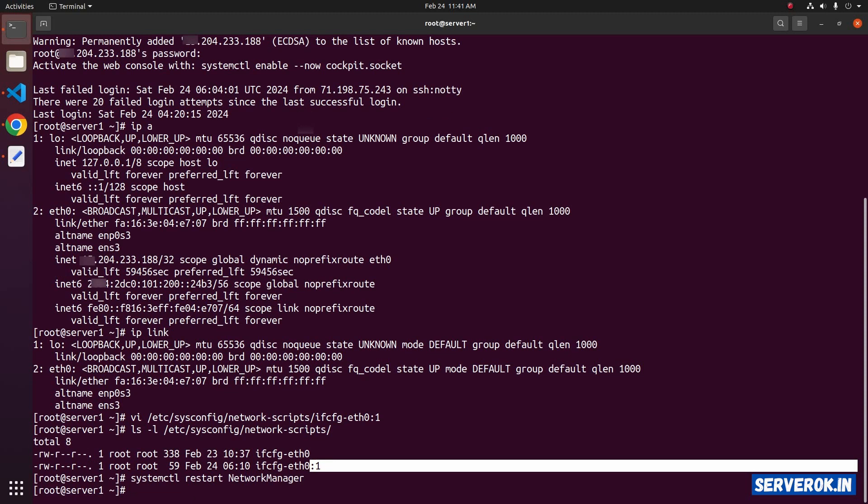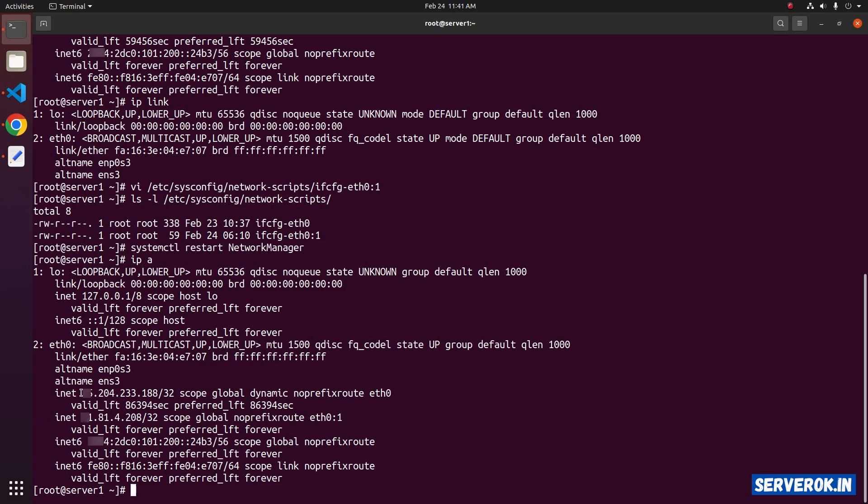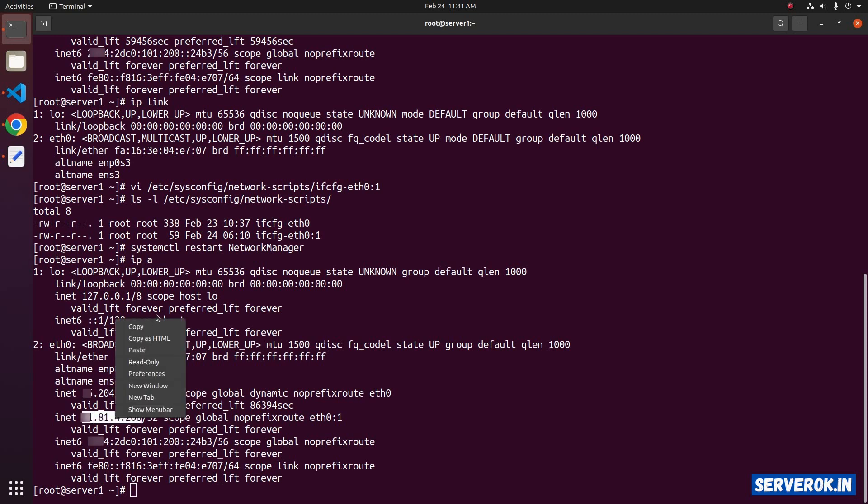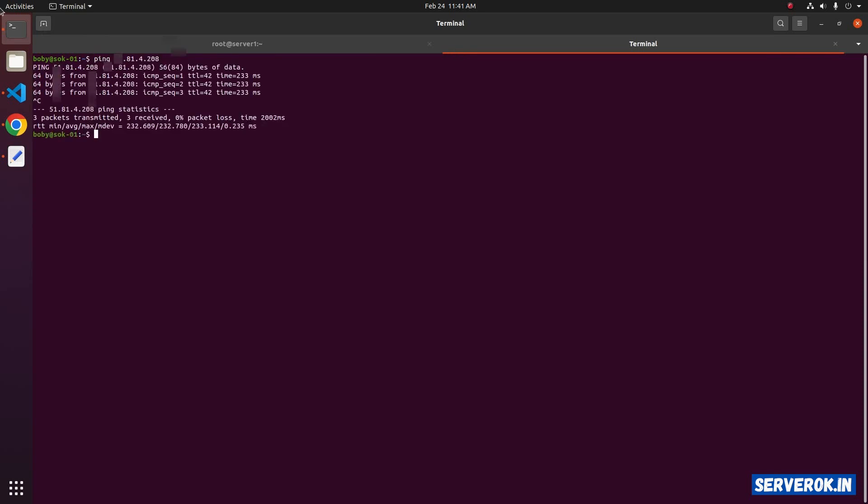Now, let's check the IP address with IPA. Now you can see we have two IP addresses. This is the primary IP address and here is the additional IP address. Let's try pinging to this IP address. You can see we can ping to the IP address.